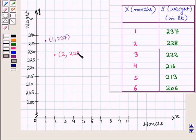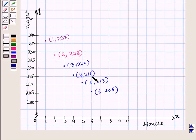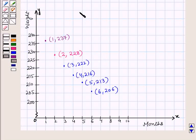The next ordered pair is (2, 228). Similarly we will plot all the ordered pairs on this graph. So we have plotted all the ordered pairs on this graph, and this is the required scatter plot for the given data.